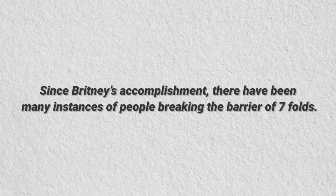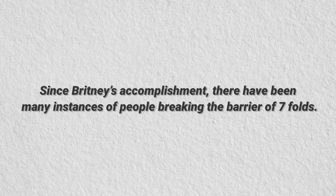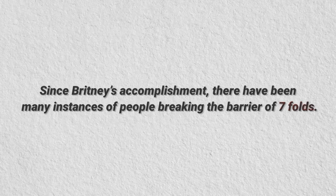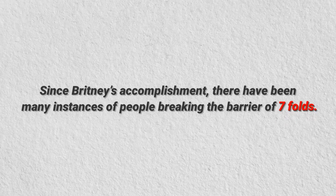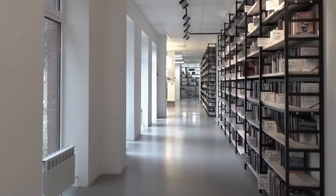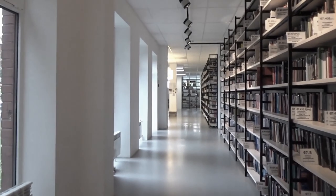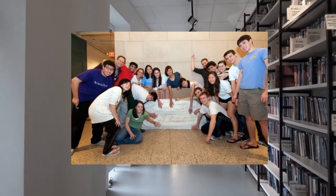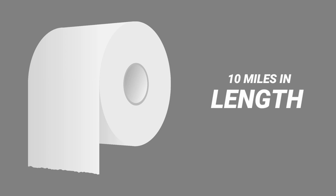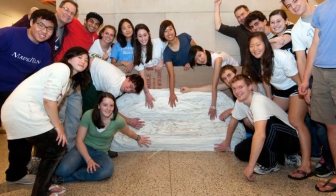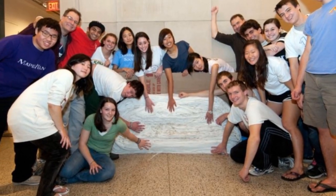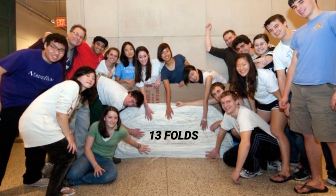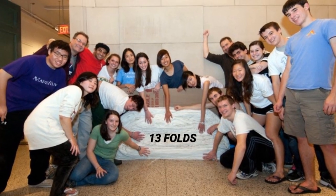Since Brittany's accomplishment, there have been many instances of people breaking the barrier of seven folds. The one that got a lot of coverage was conducted by a group of students from St. Mark's School. They used a piece of toilet paper that was 10 miles in length, and the process took seven hours to complete. The number that these industrial students achieved was 13 folds.